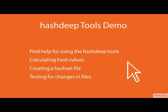In this demo of the hashdeep tools, we will cover how to find help in Linux for using hashdeep, using hashdeep to create hashes, and test if a file has changed.